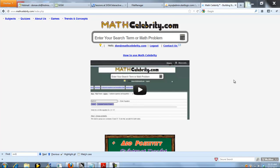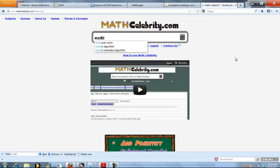This is the Euclid's Algorithm and Euclid's Extended Algorithm Calculator for MathCelebrity.com. There's a few ways you can get there. If you start typing Euclid, you can choose Euclid's Algorithm or Euclid's Extended Algorithm, and that will route you directly to the calculator where you can choose your numbers.